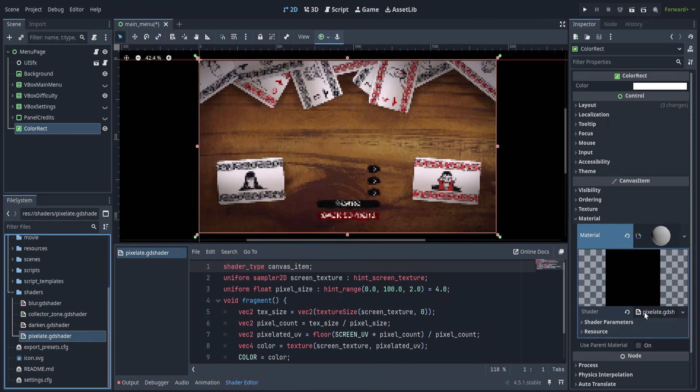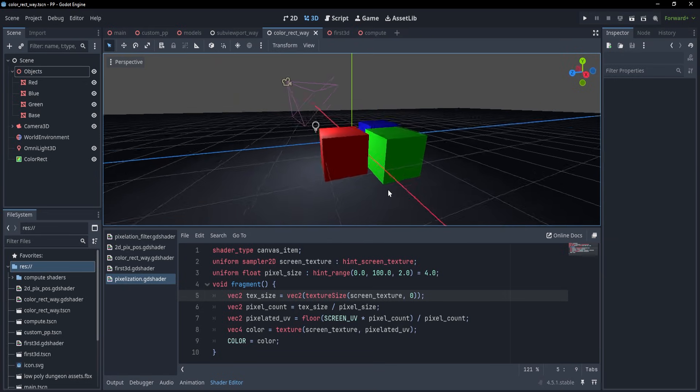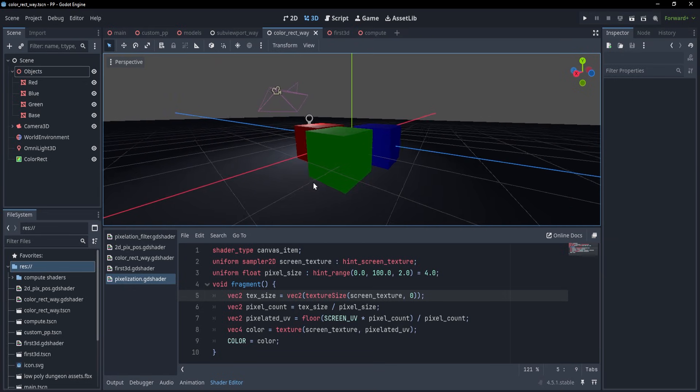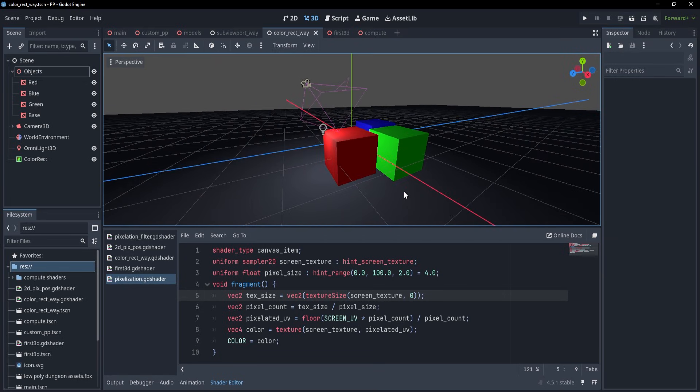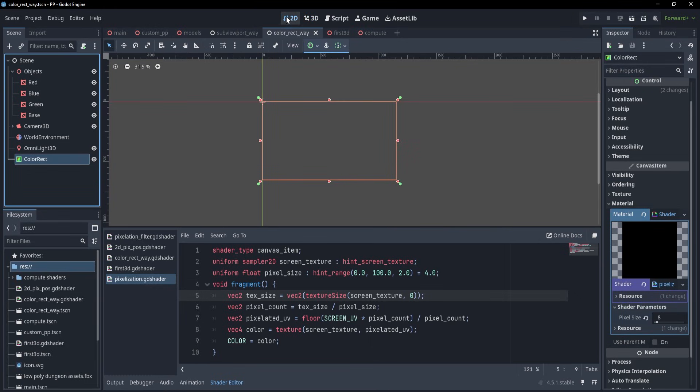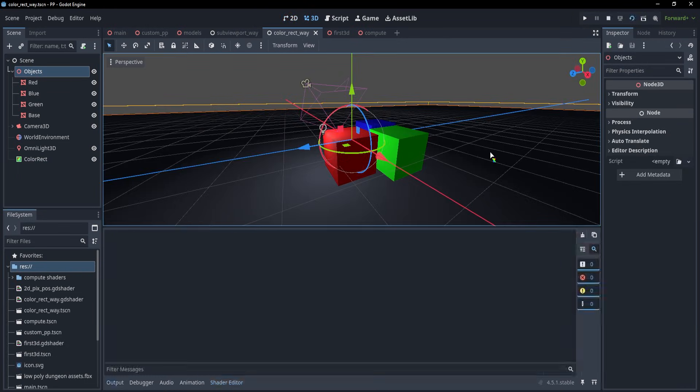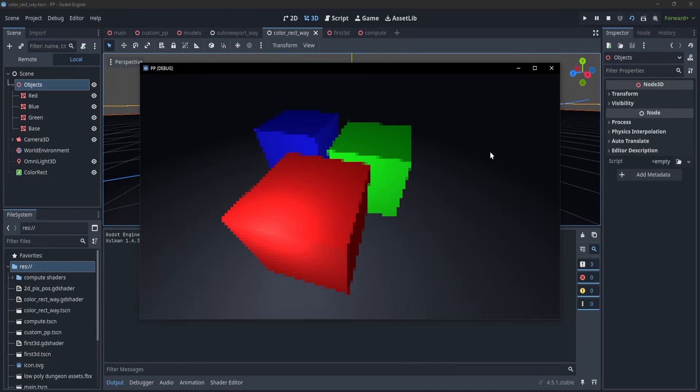However, for 3D it's not that simple. If you try the same technique, it kind of works, but you can't see the live changes because the rectangle is in 2D, while the scene is in 3D, so you can pretty much only hope that the effect looks good enough when you run the game.